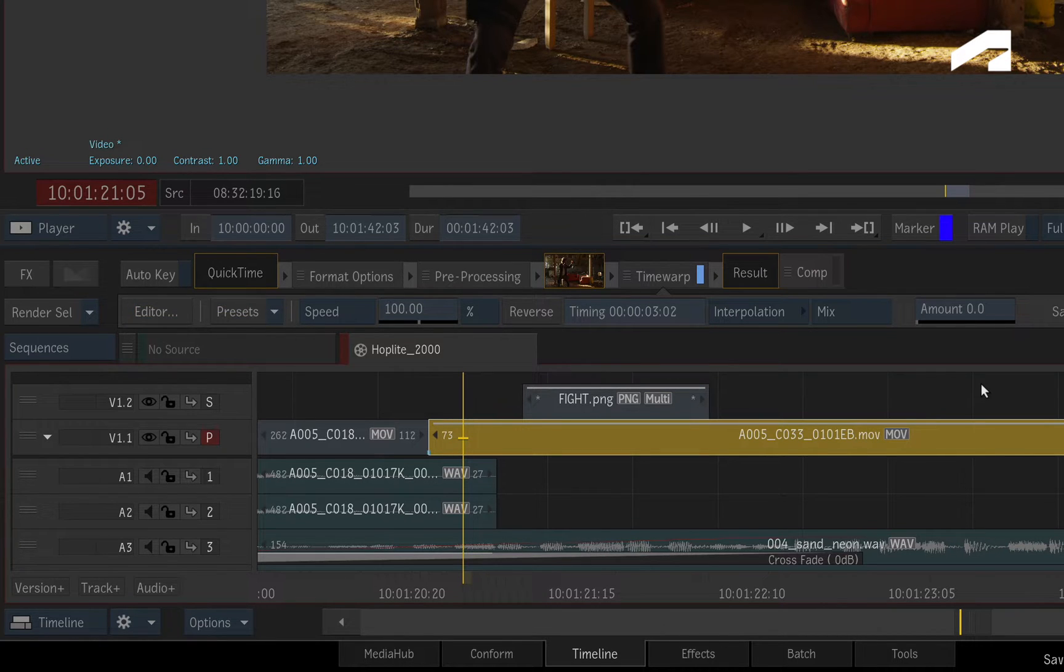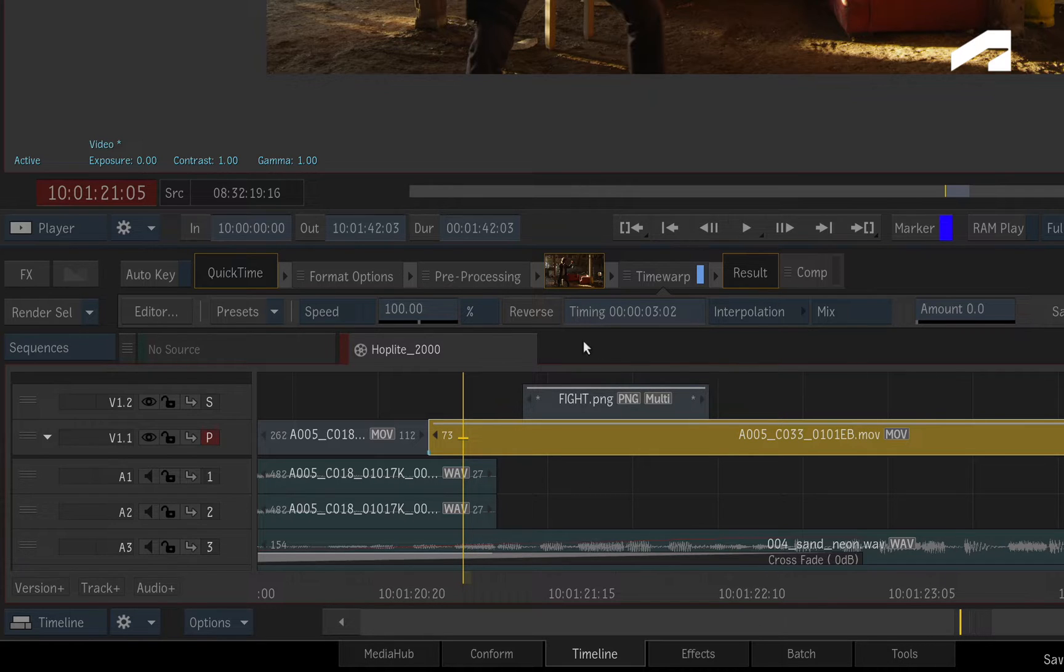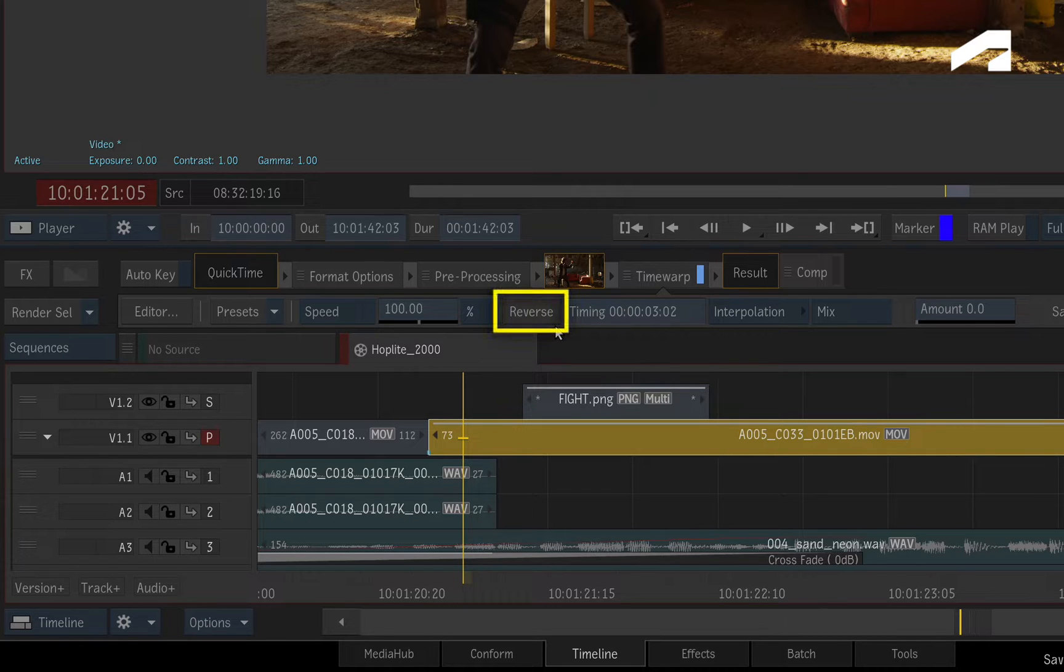Now what's worth remembering is that Time Warps are about changing the speed of a segment. This includes reversing the playback speed of a shot and you'll find the button right here.